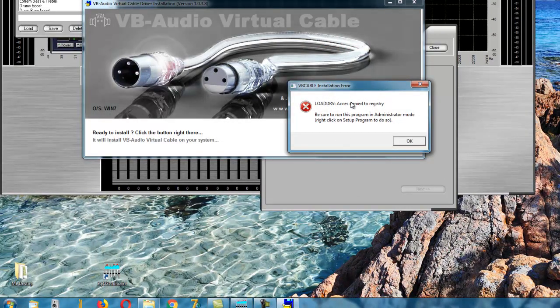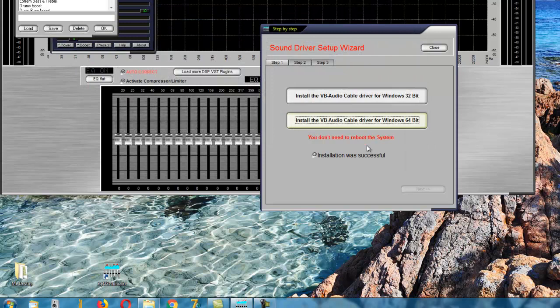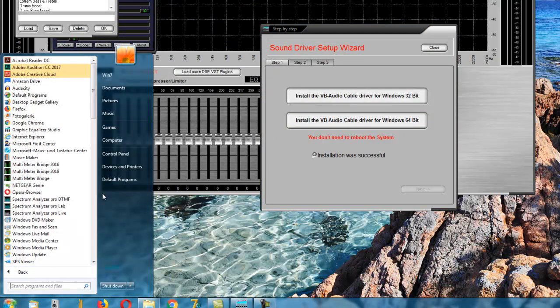If you see this error message, you can start the program as an administrator directly from the installation folder.